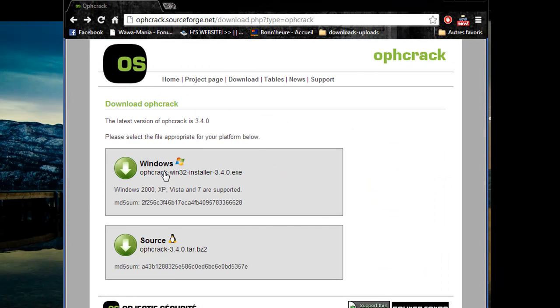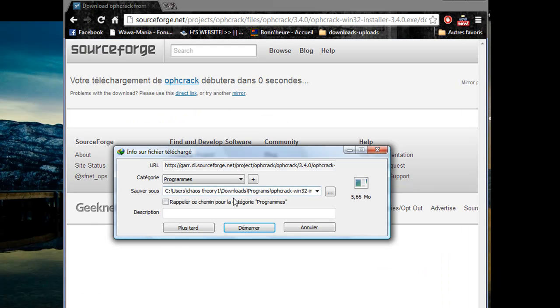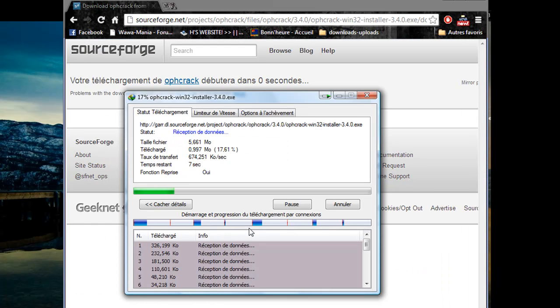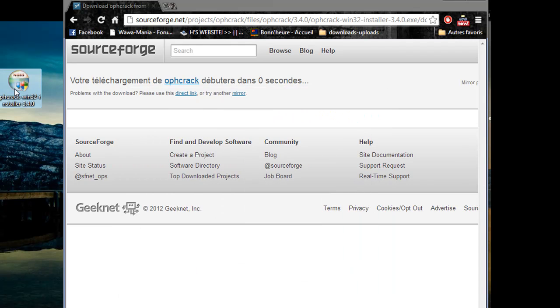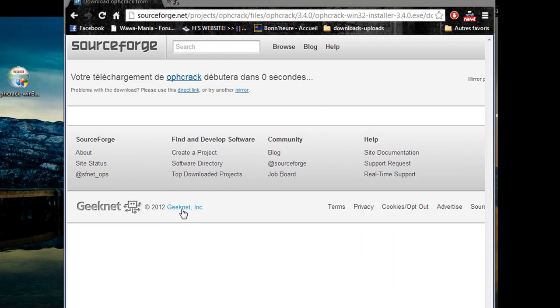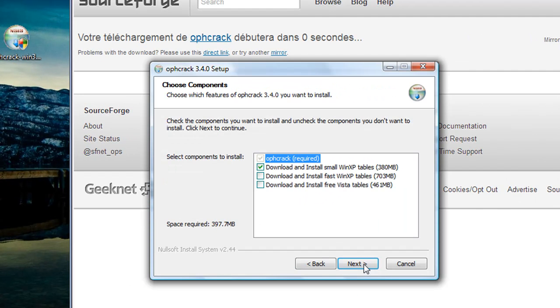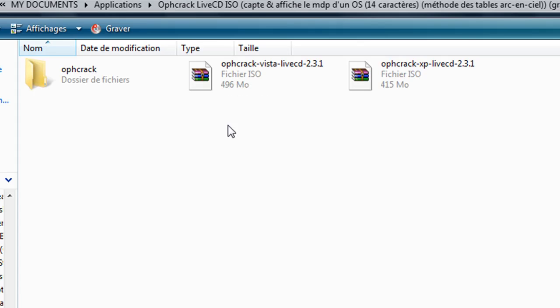All you need to do is download the Ophcrack Live CD from the website and select the ISO image that corresponds to your operating system, then boot from it on your computer.